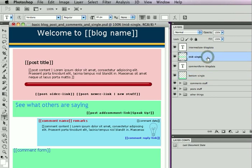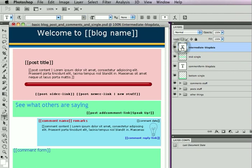In this particular case, the mid single block has a blog data layer called intermediate blog data, and it has a post add comment link identifier inside of it, as well as the text see what others are saying. And the bottom single just has the comment form identifier inside it.